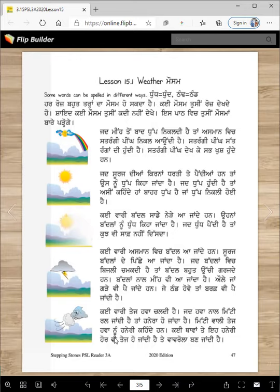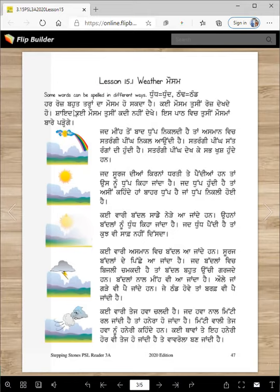So now you listen to me, and then you're going to read by yourself and answer some questions later on. Har rose, bahut taranda mausam ho sakda hai. Kayi mausam tusi roze dekhte ho. Shaid kai mausam tusi kadi nahi dekhe. Is paath which tusi mausama bare padhogai. You understand that there can be different weather in one day — many kinds of weather. Some weathers you see every day, and some you've probably never seen before. You will read about the weather — mausam — in this lesson.